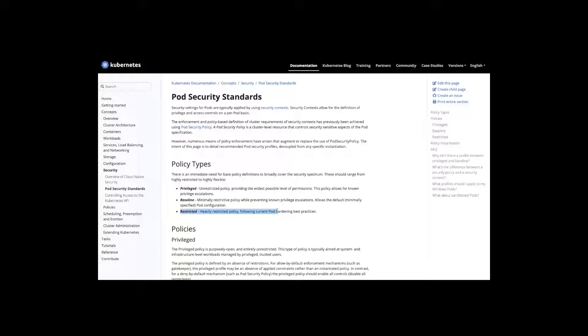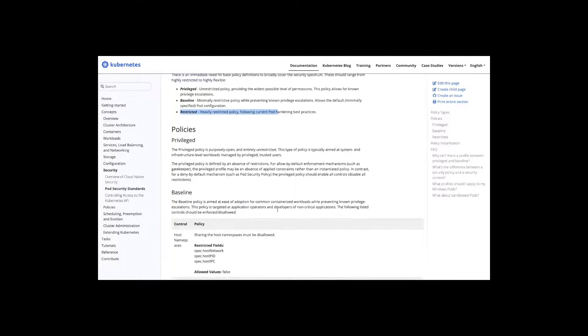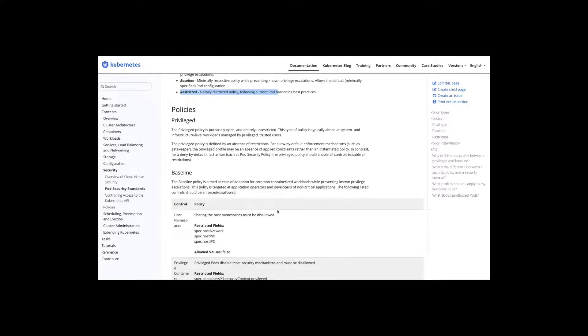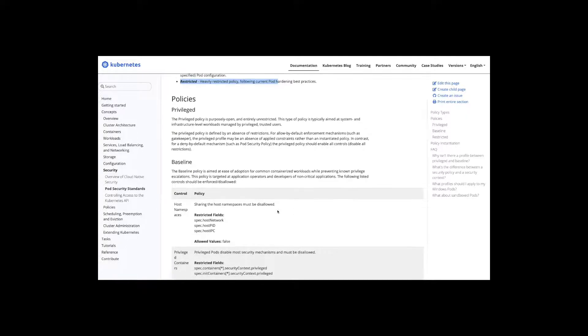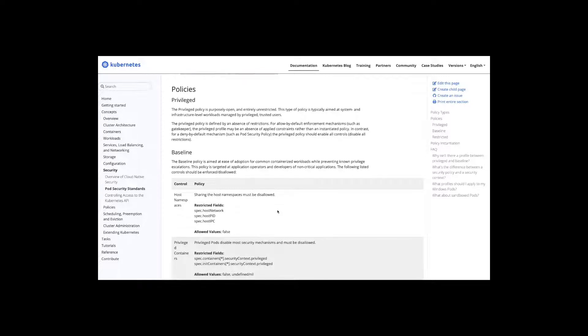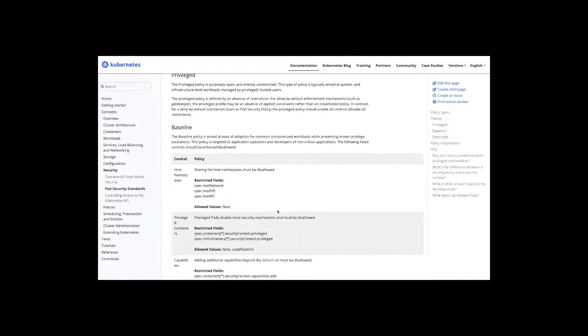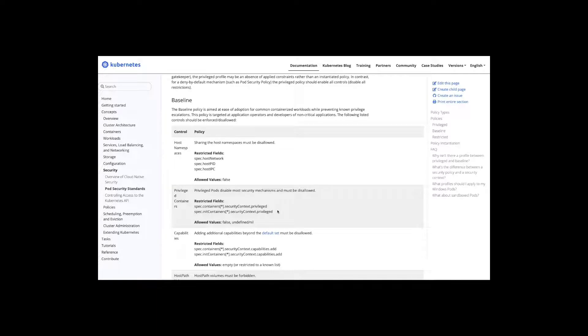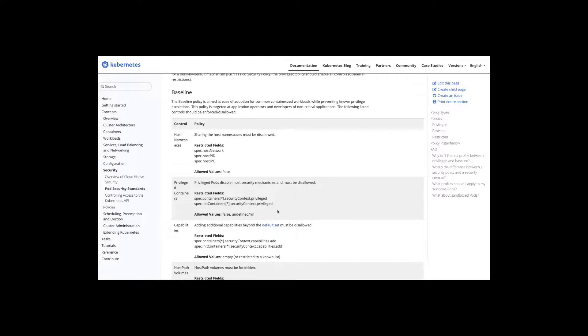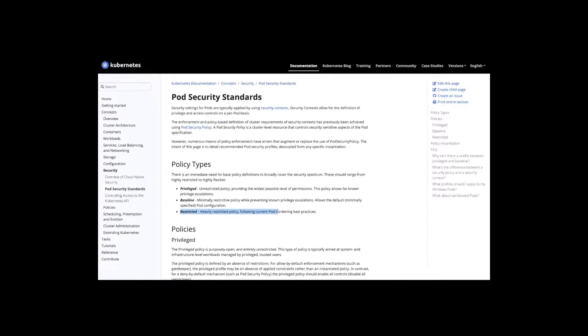To apply these policies natively, Kubernetes does offer pod security policy, an admission controller or PSP. This is however being deprecated due to usability issues. Those usability issues include no auditing capabilities. What happens if I want to move from basic to restricted, what impact does that have on my environment?